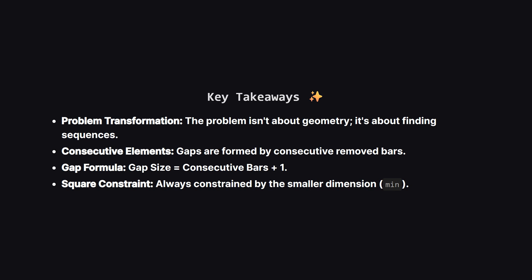So let's wrap it up. We learned that this scary-looking grid problem was actually just a sequence problem in disguise. We used sorting to line up our bars, counted the longest consecutive streak for both horizontal and vertical sides, and then used a simple formula to get our area. It's a great example of how simplifying the problem statement can reveal an easy solution.